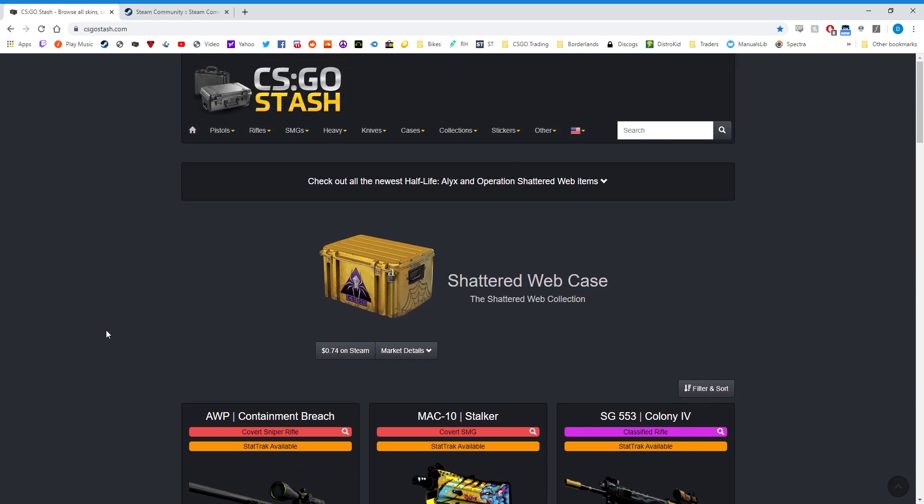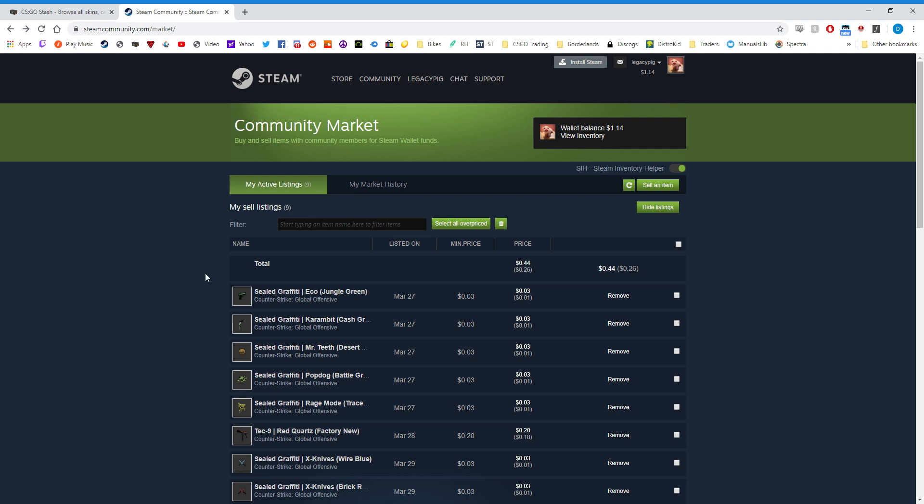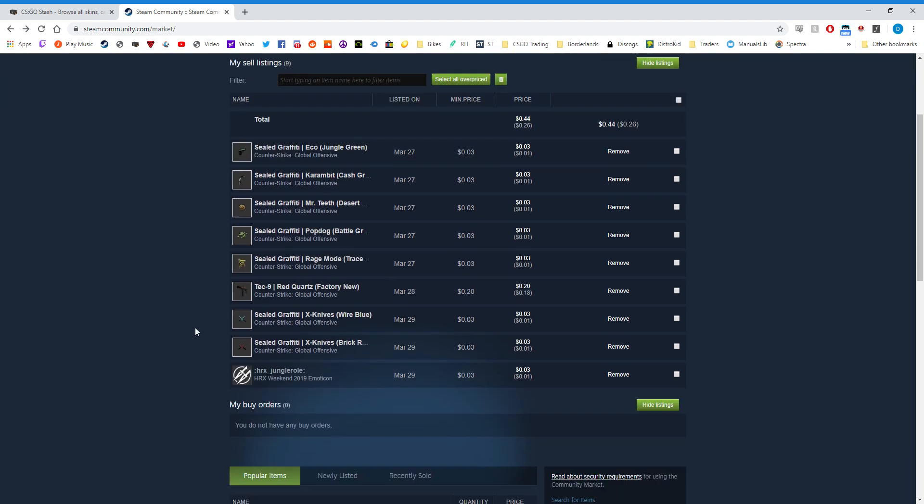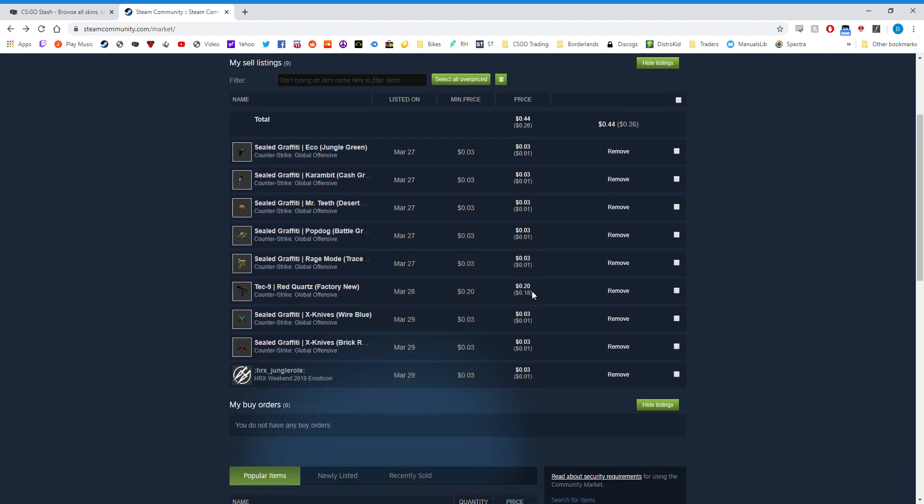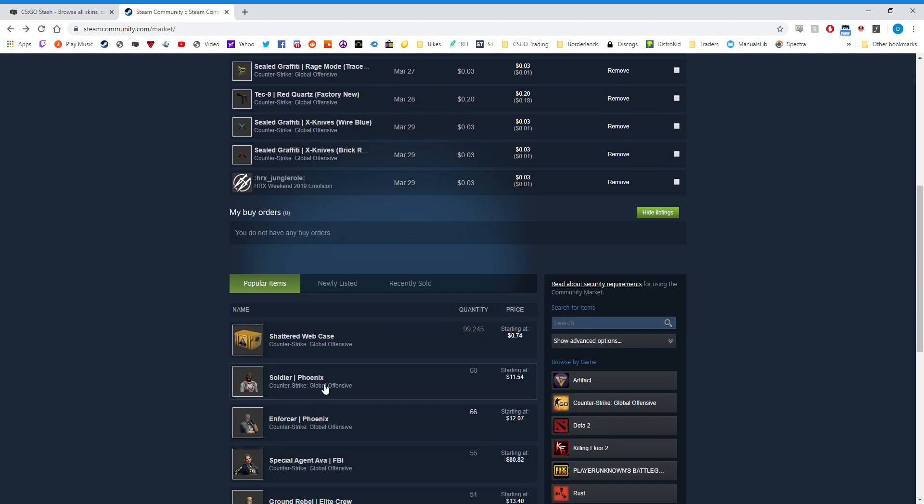So first of all, I'm going to explain the glitch. What happens is when you list an item on the Community Market, it doesn't show up in the available listings here.